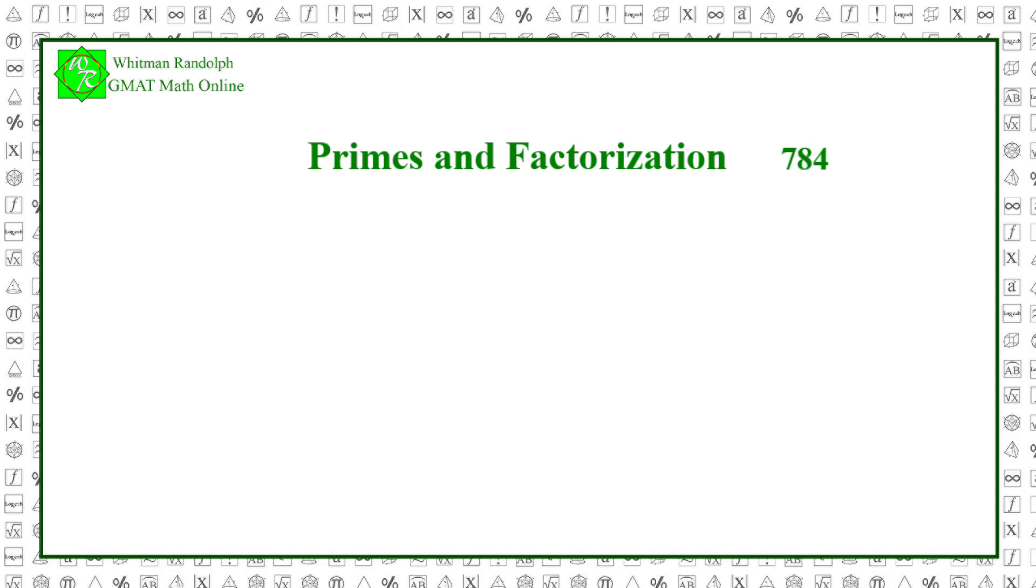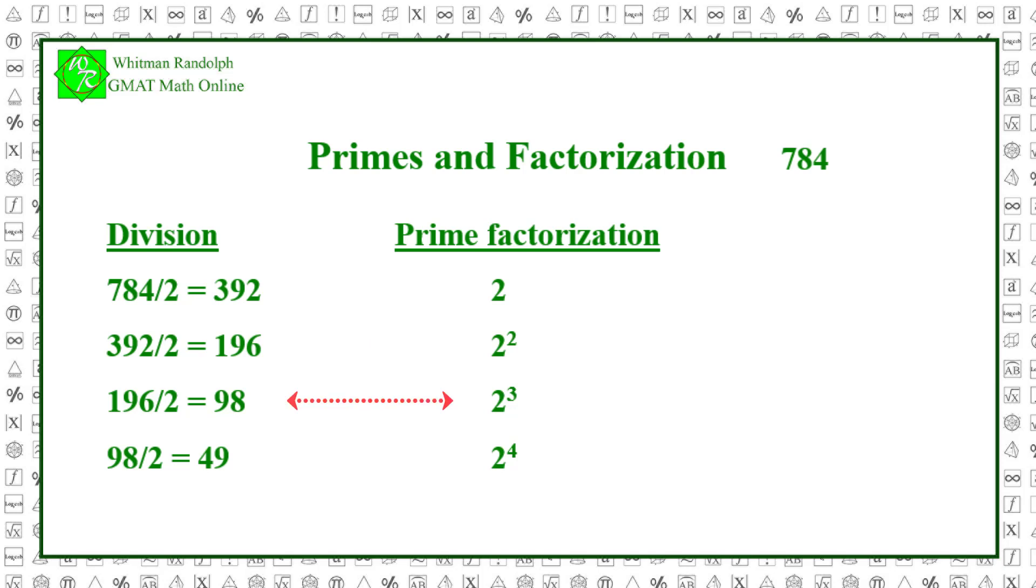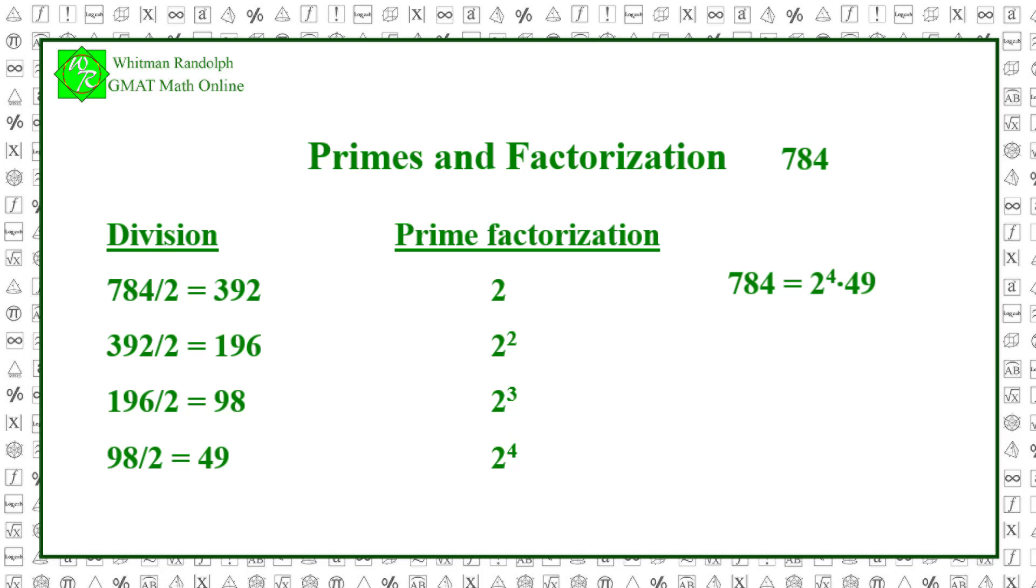Each successful division adds a 2 to the prime factorization. So, we have 784 divided by 2 equals 392 and the prime factorization at this point is 2. 392 divided by 2 equals 196 and now the prime factorization is 2 squared. 196 divided by 2 equals 98 and the prime factorization is 2 cubed. 98 divided by 2 equals 49 and the prime factorization is 2 to the 4th power. So, 784 equals 2 to the 4th power times 49.